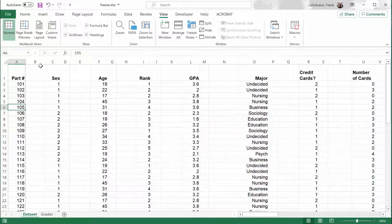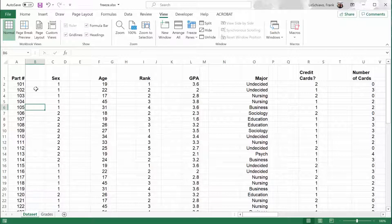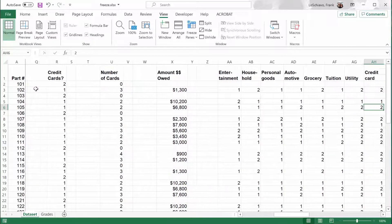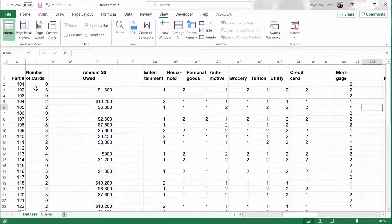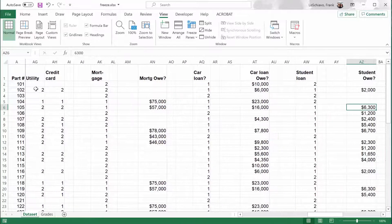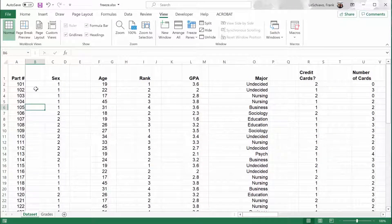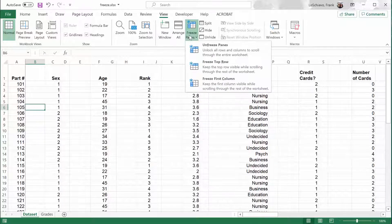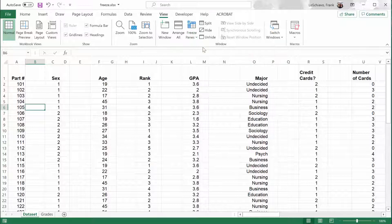Now, with this column frozen, you can see no matter how far I scroll to the right, I can always see each person's participant number listed. And just like before, if I want to turn off the frozen column, I can click on Freeze Panes and then select Unfreeze Panes.